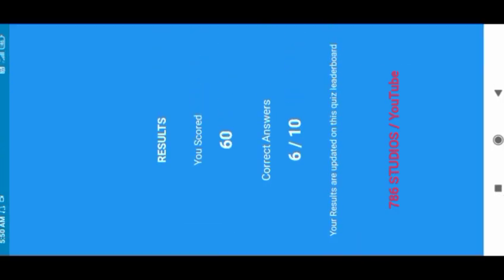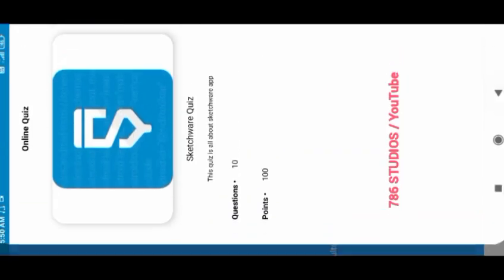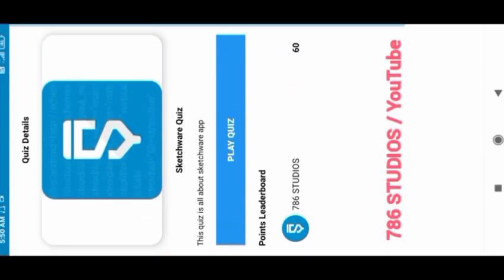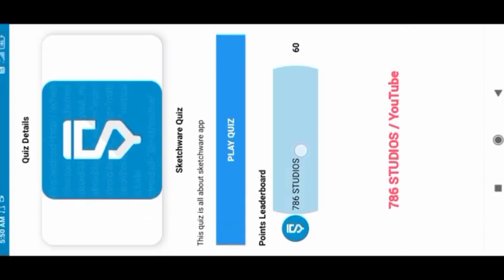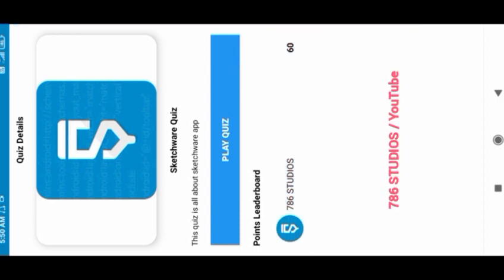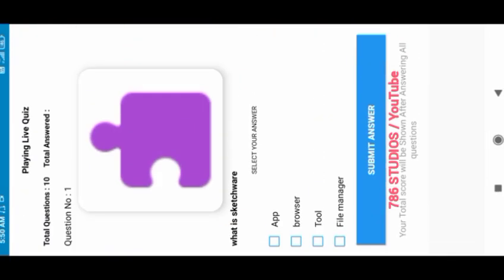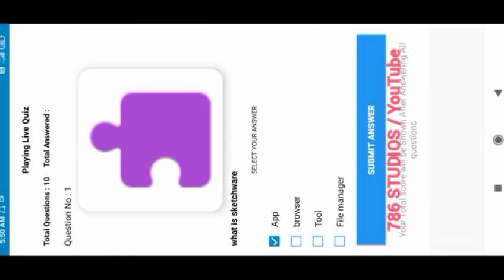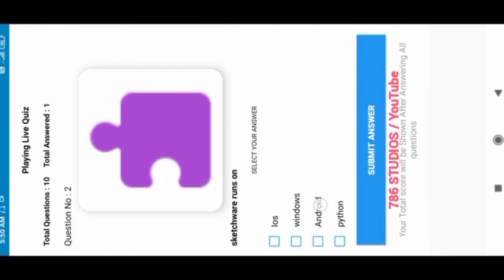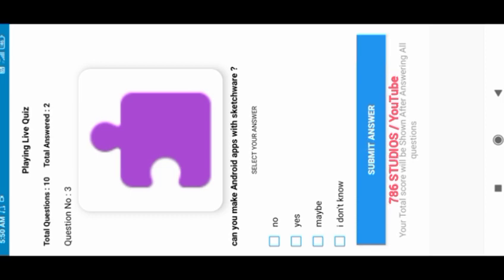Now when you answer all questions, the result page will open and it will show your results. It will show the total score and the correct answers you have answered out of total questions. And when you go back on that quiz, you can see your username, profile and the total points you scored.